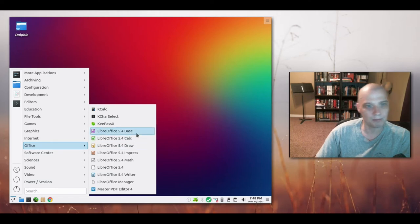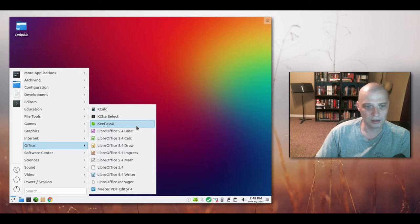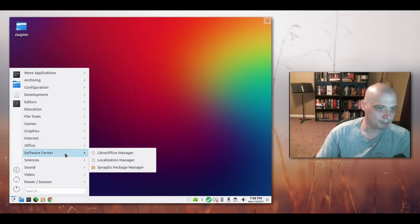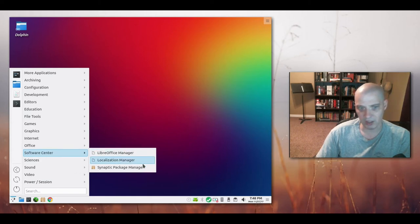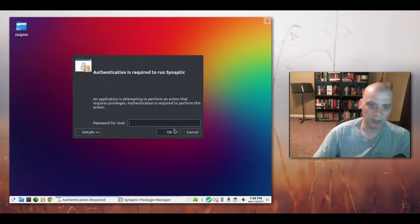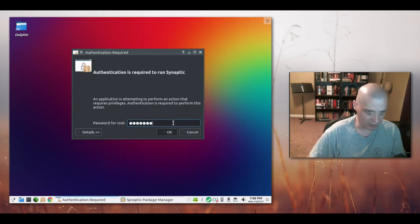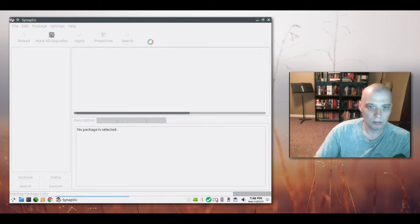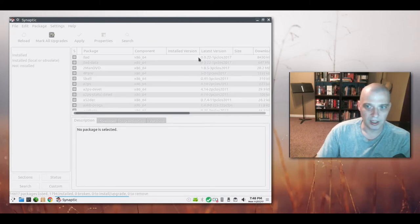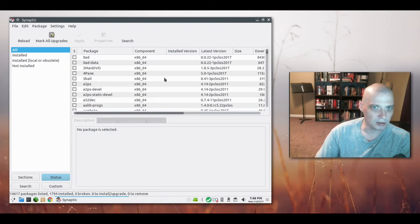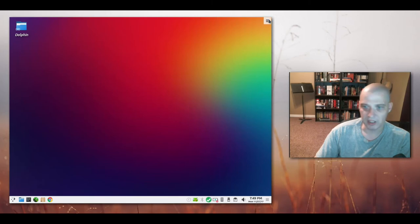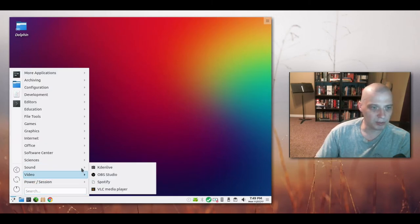Office. We have KCalc. KCharacterSelect. KeePass. Then the entire LibreOffice suite. Under Software Center we have LibreOffice Manager again. Localization Manager again. And the Synaptic Package Manager is our Graphical Package Manager. I'm sure most of you guys that have been around Linux for a little while are familiar with the Synaptic Package Manager. Really cool way of updating your system. Under Science we have LibreOffice Math.